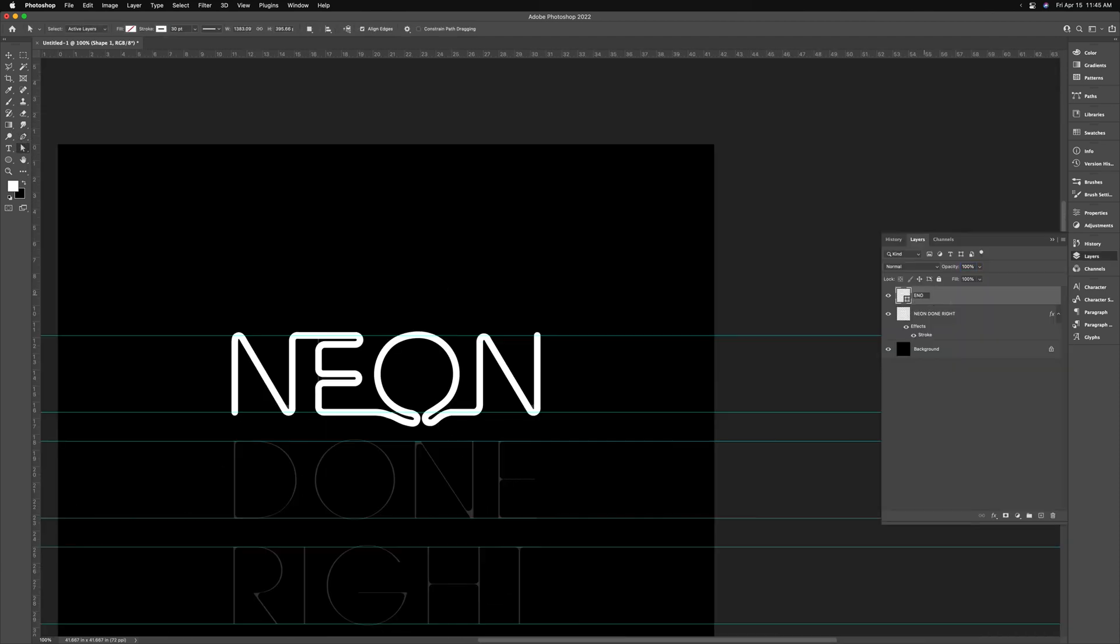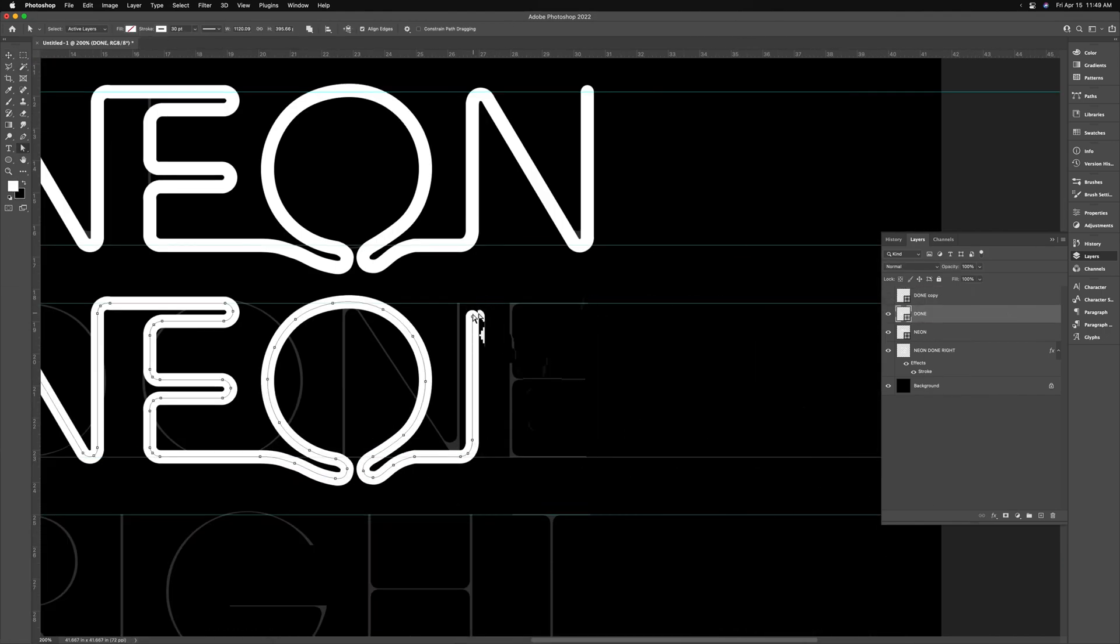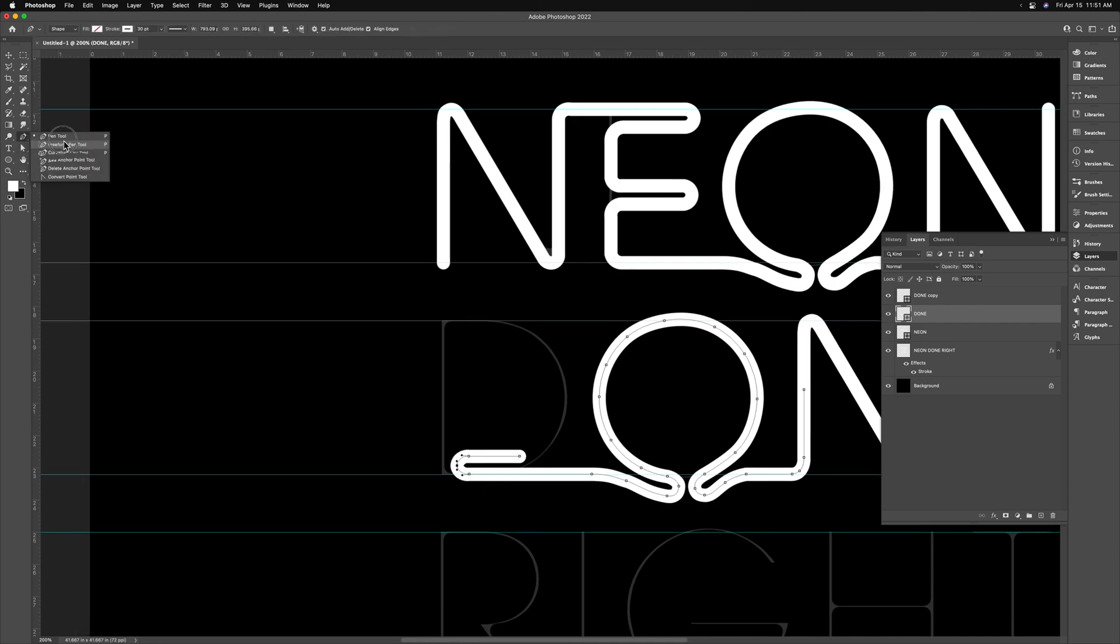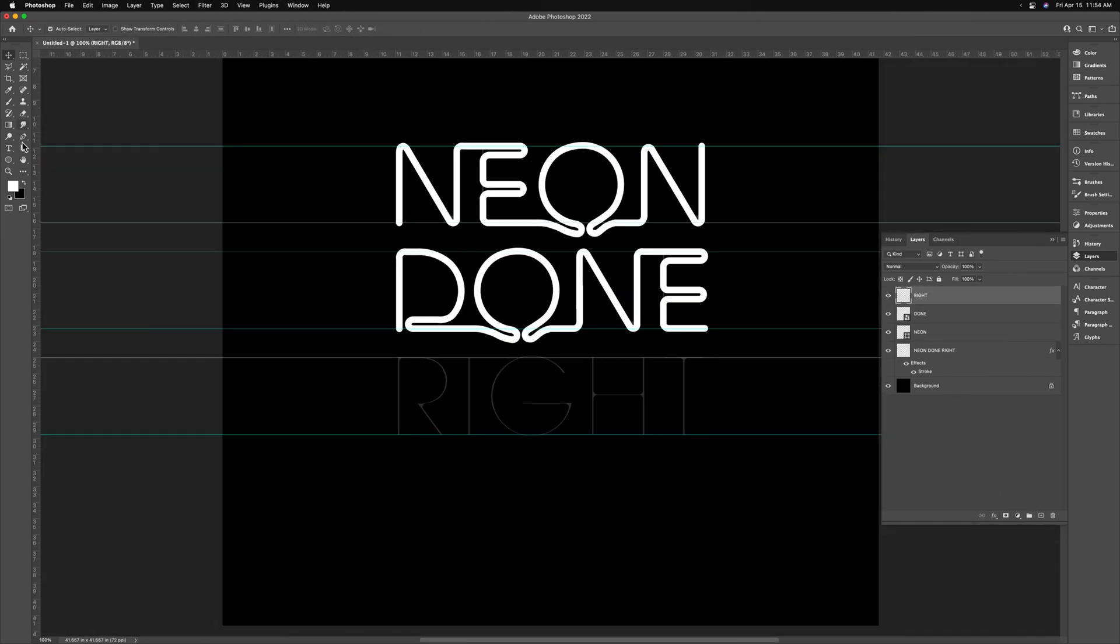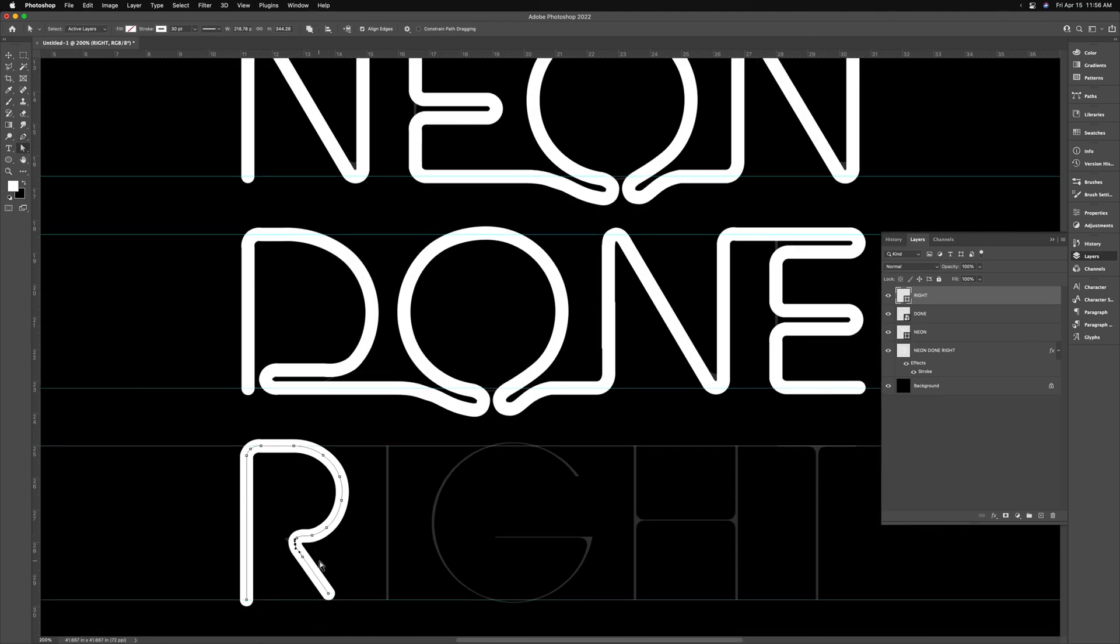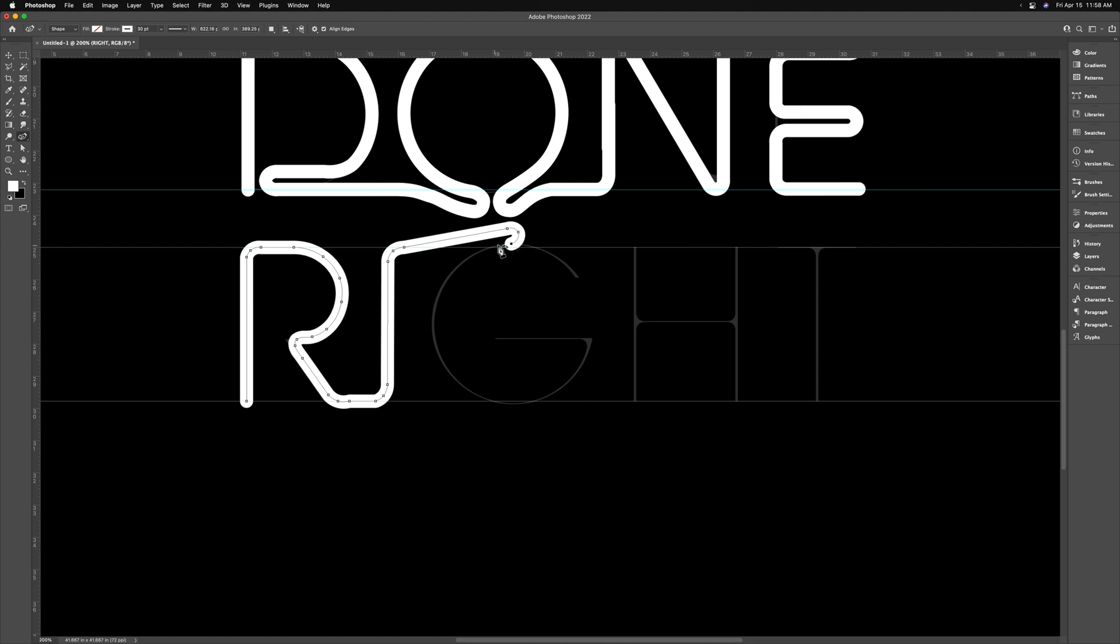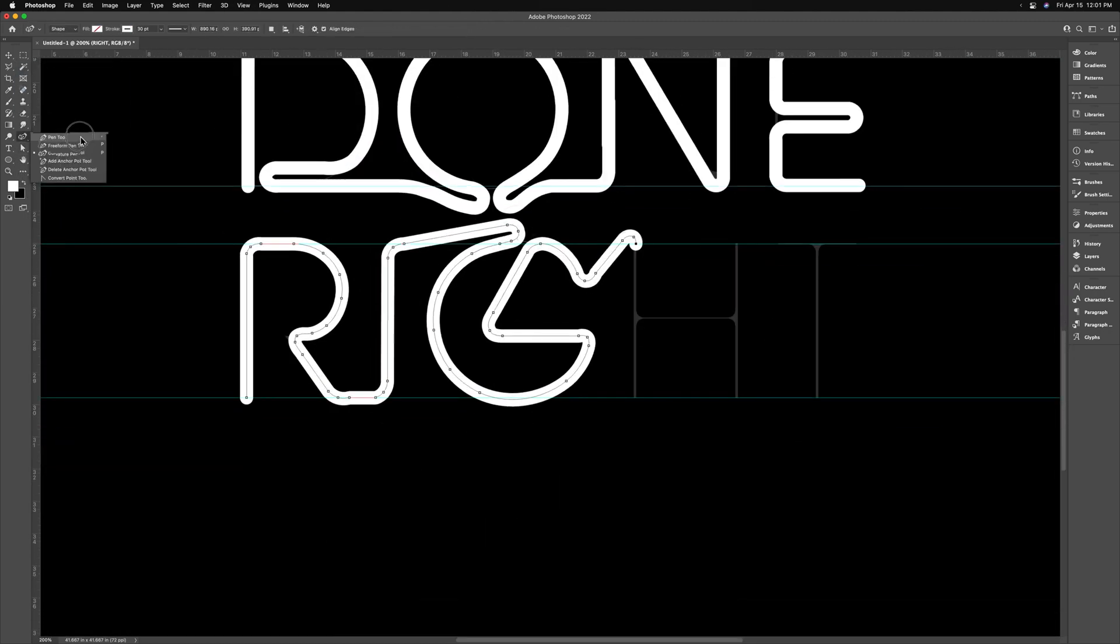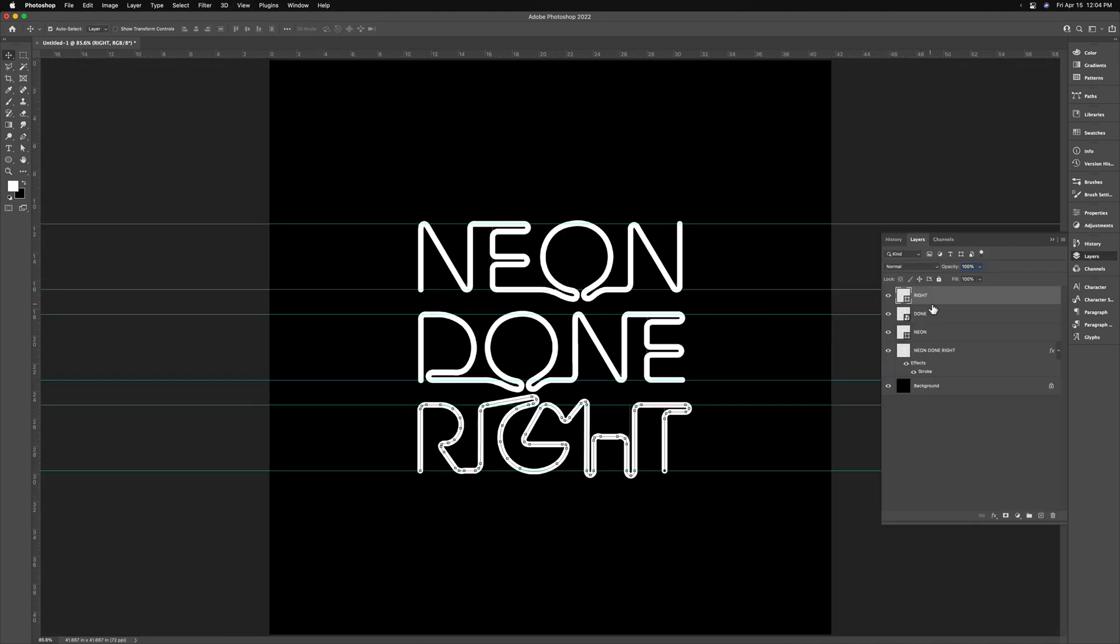For the word done, I'm actually just making a duplicate of these because it has three of the same letters. And then I'm continuing to draw with the pen tool. And for right, I'm creating a new layer and I'm just drawing with the pen tool with the same technique you saw for neon. This whole process took me about 20 minutes or so, but I was going pretty slow. And this looks like a pretty convincing bar of neon.